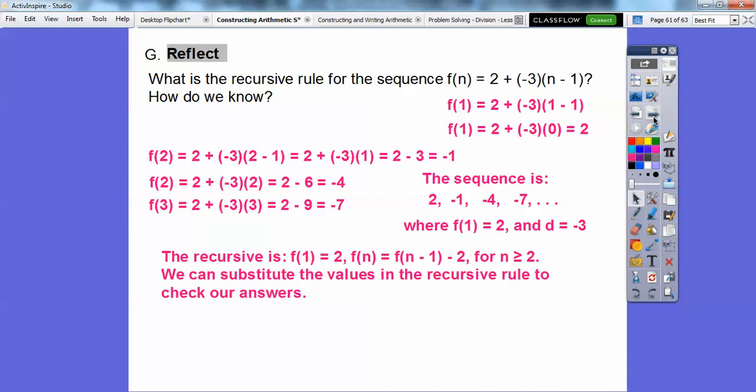So the recursive rule is: f of 1 equals 2, and the next term is always the previous term plus negative 3.